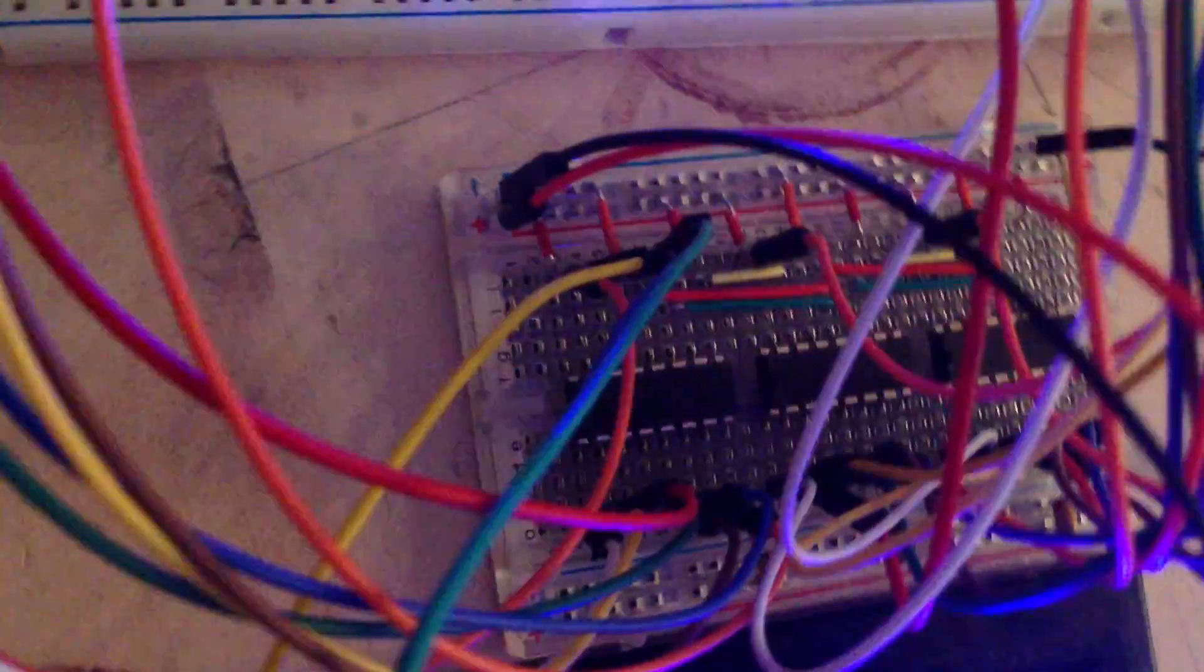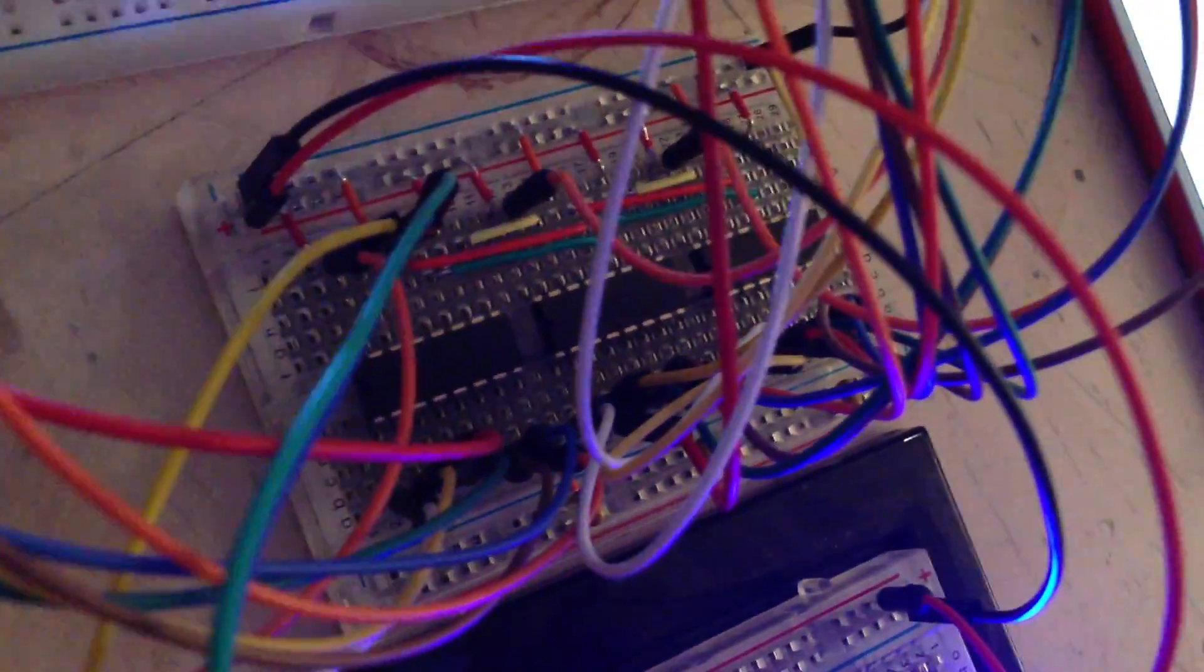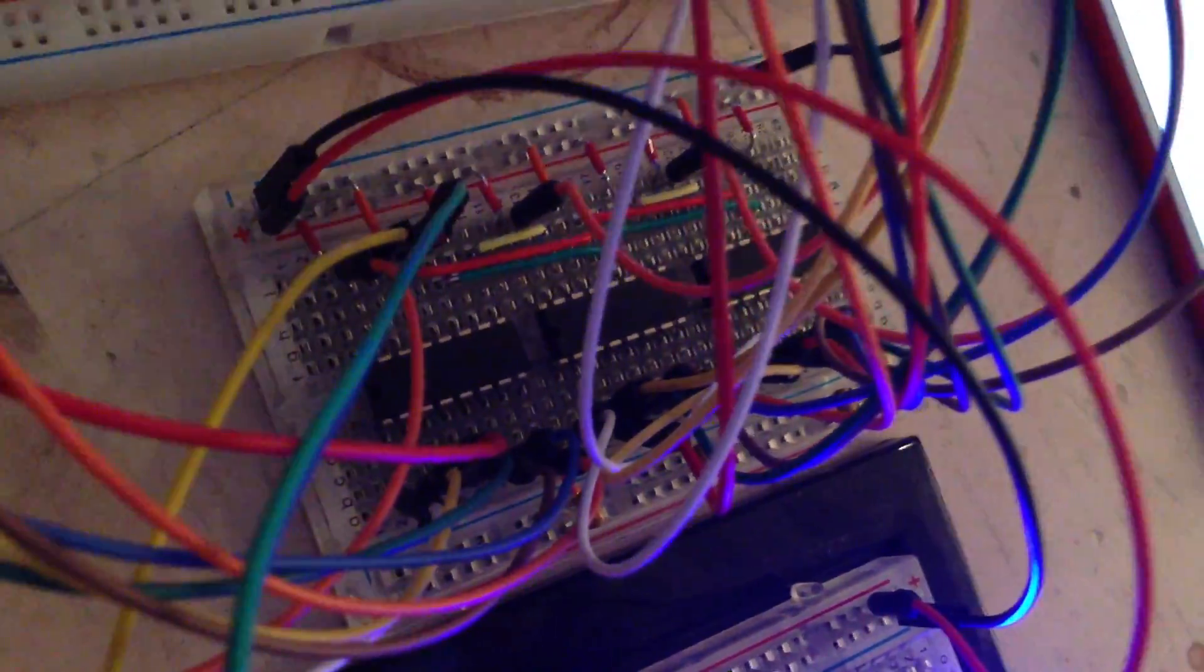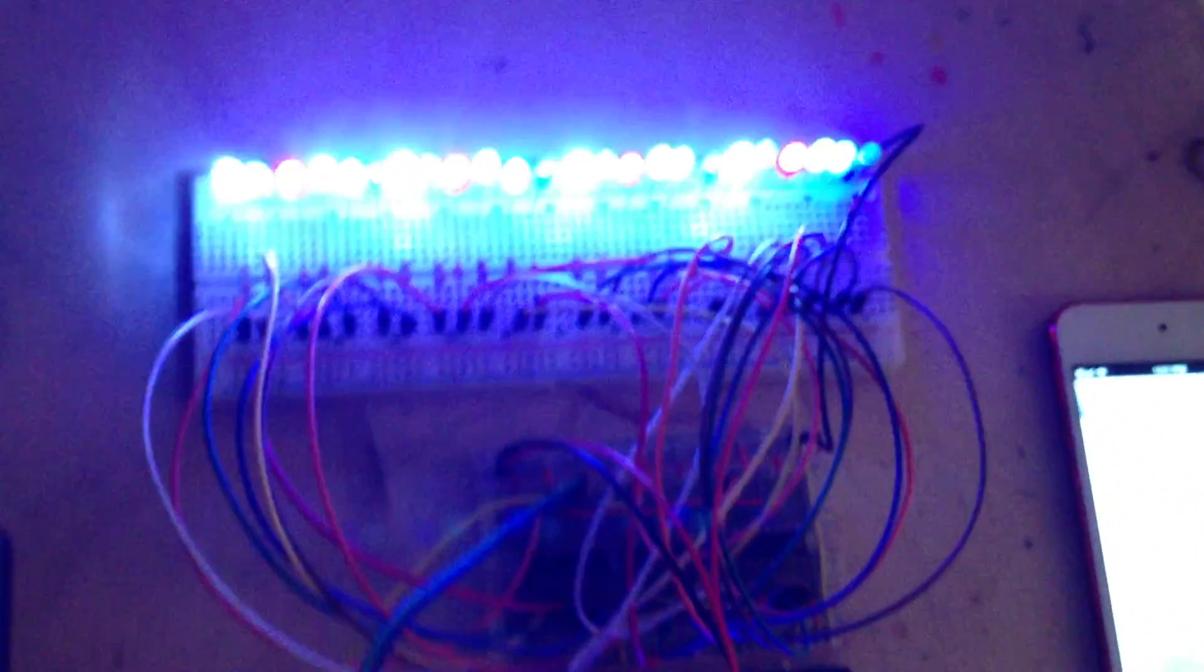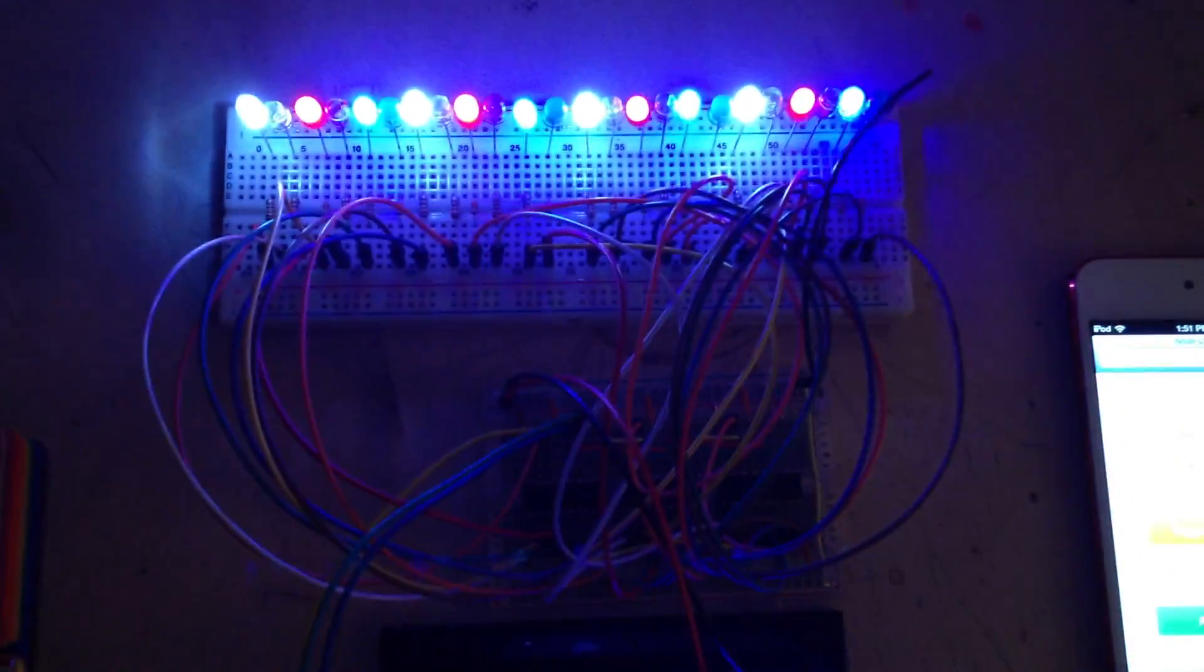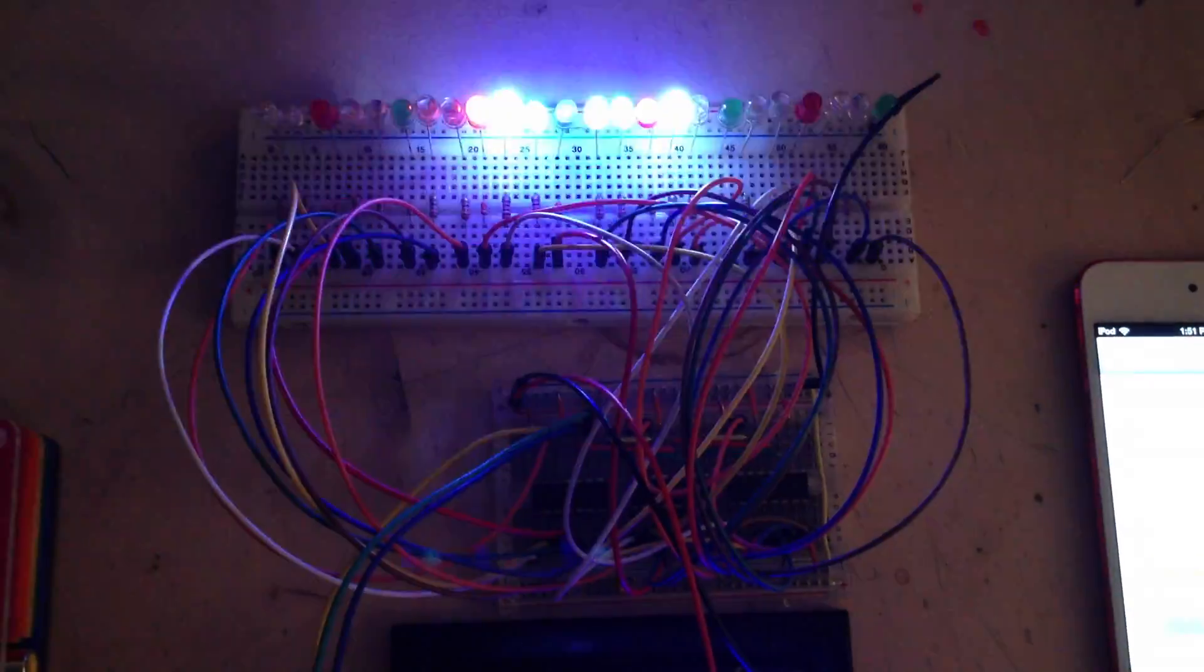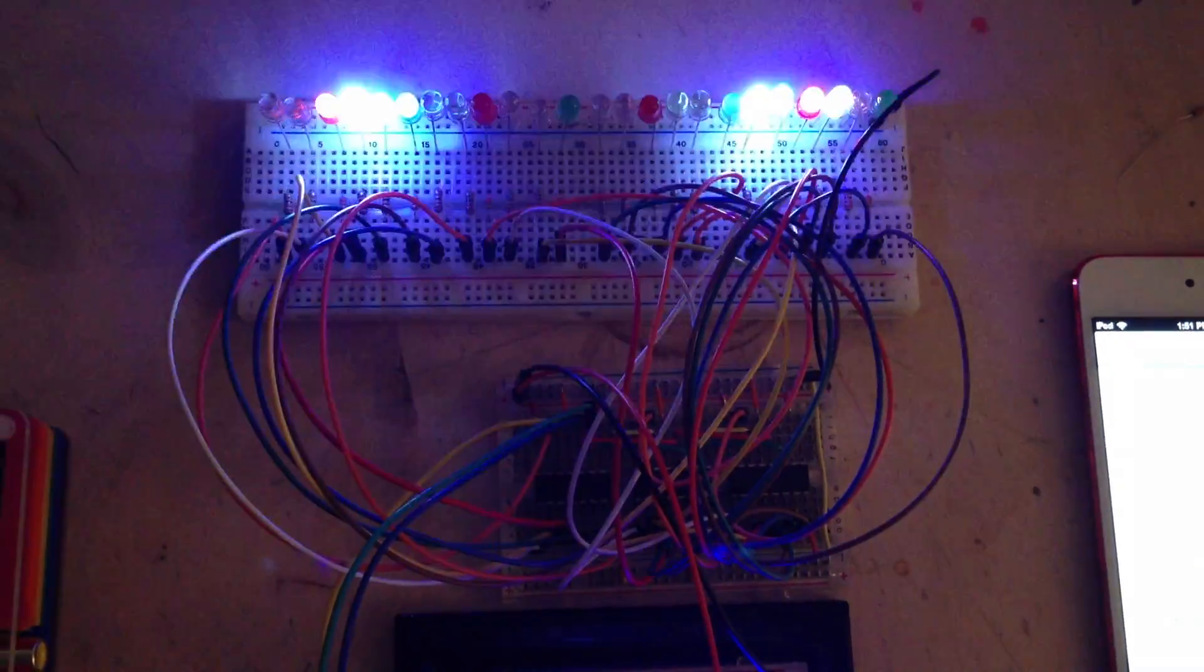There's also three more shift registers here on this other breadboard that are going into control of the array of 24 LEDs, which right now are just cycling through five animations that I've got running on the Arduino sketch.